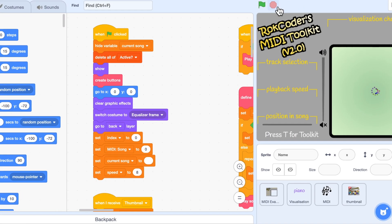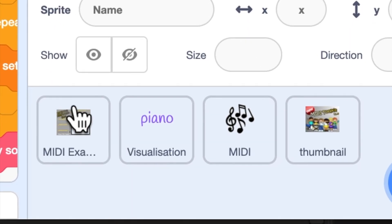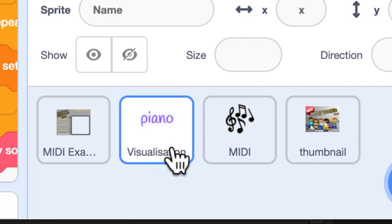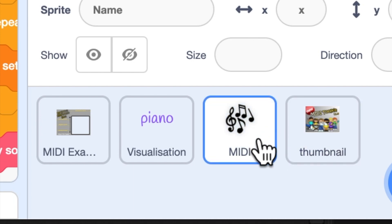This project as you can see has four sprites in it. The first one, MIDI example, is the music player. The second, visualization, is the script that shows you the swirling dots and the images that represent the music being played. Now these are both in there as examples that you can look through. They're fully commented.